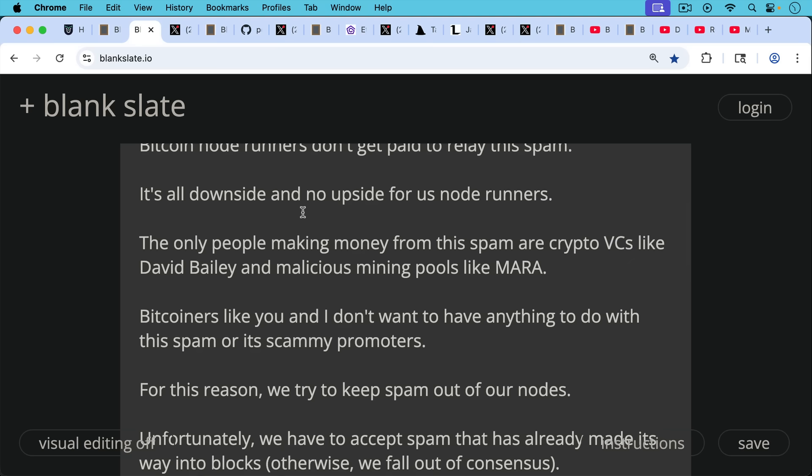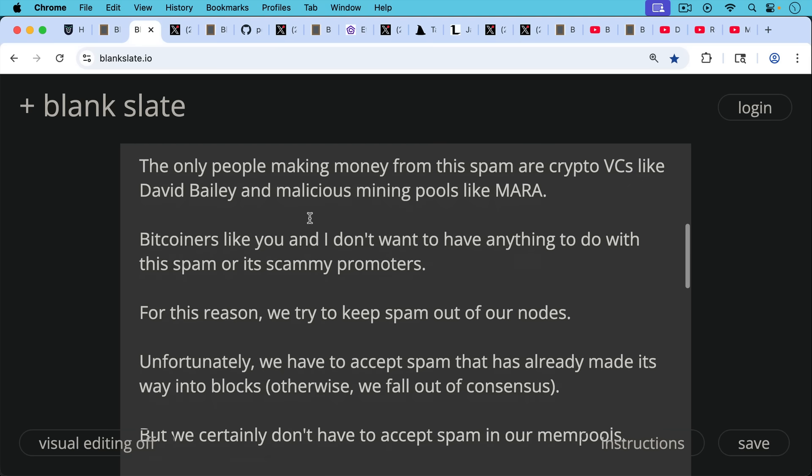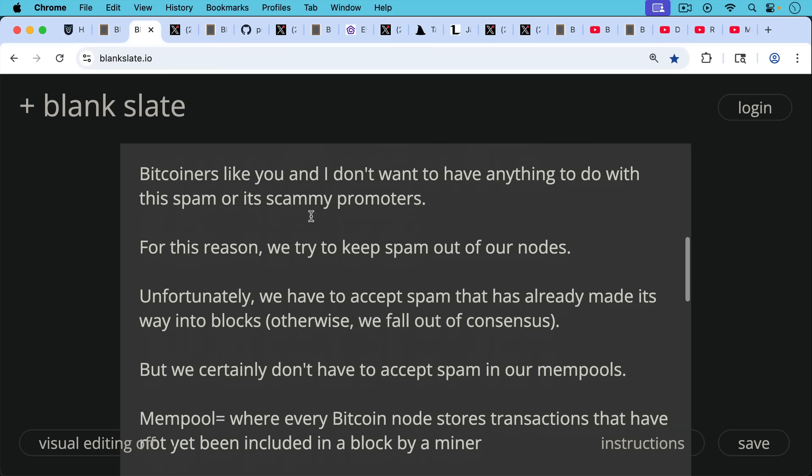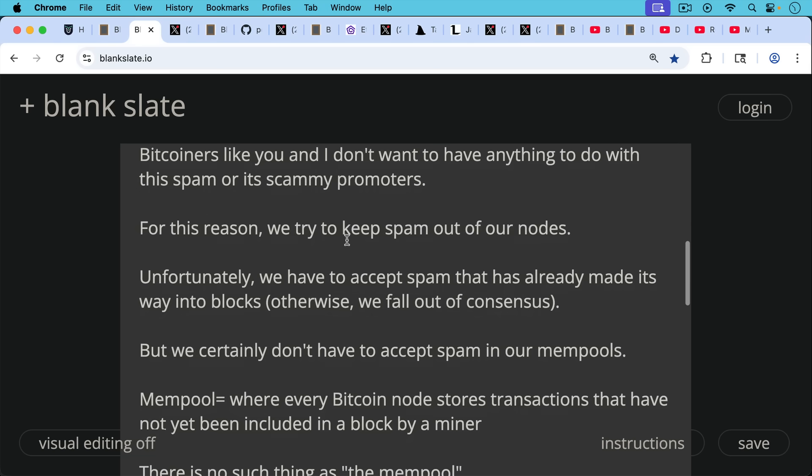Bitcoiners like you and I don't want to have anything to do with the spam or scammy promoters. And for this reason, we try to keep spam out of our nodes. Now, unfortunately, we have to accept spam that has already made its way into blocks. Otherwise, we fall out of consensus.